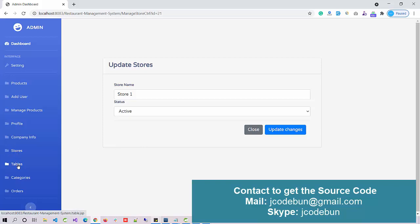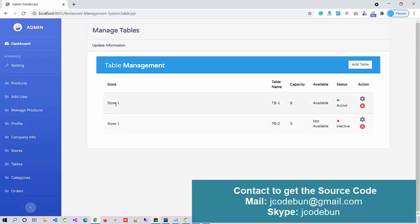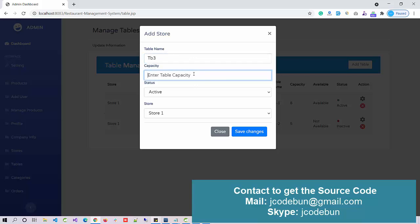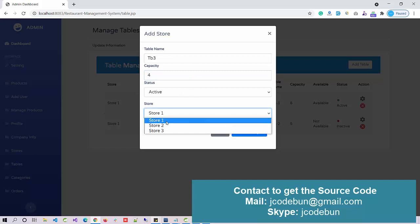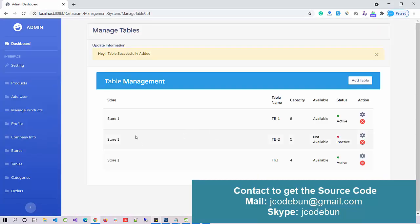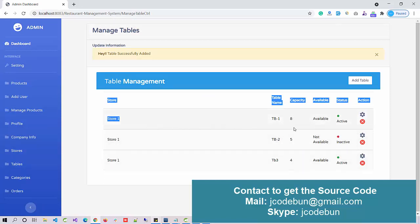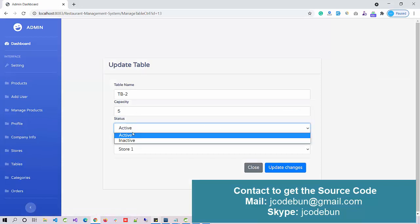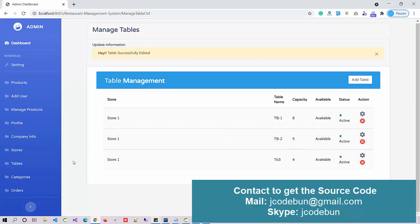This is all about the store tables — what tables are available in a store. For example, in Store One we have Table 1 and Table 2. If I want to add a table, I enter table number 3 with a capacity, assign it to Store One, and save. Now Store One has Table 1, Table 2, and Table 3. If a table is inactive, we can activate it as well.